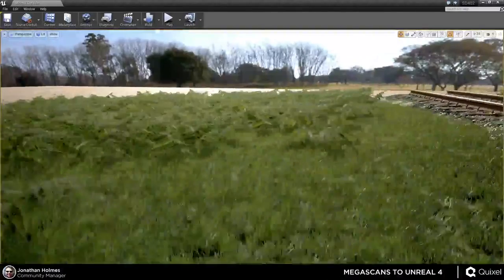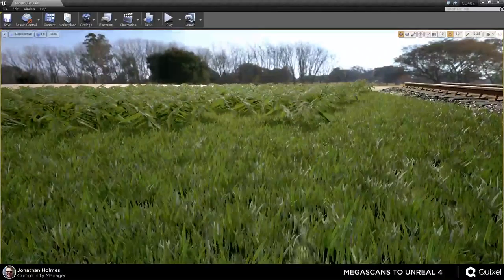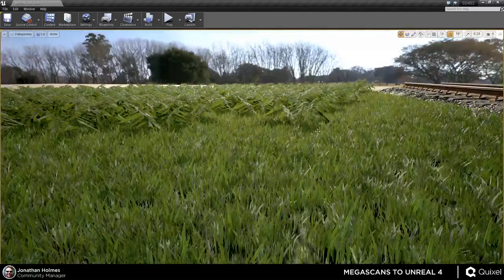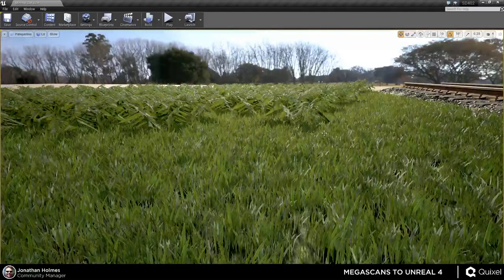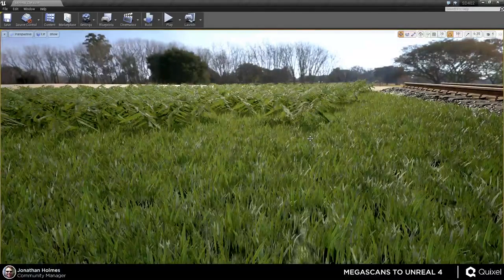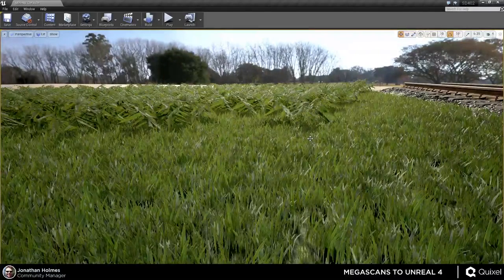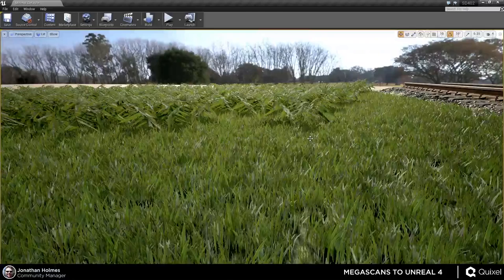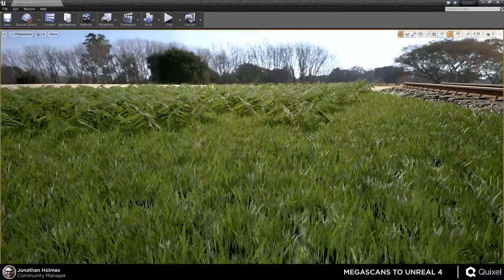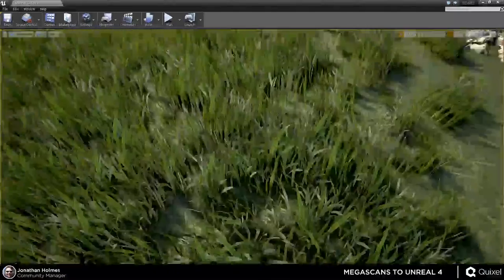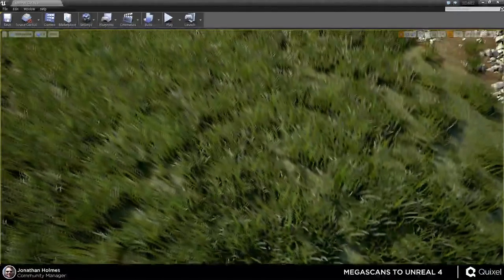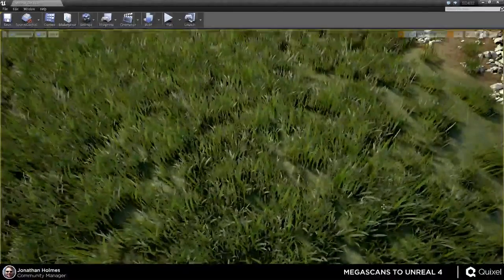So what we're going to try to do is demonstrate how to take Unreal assets, or Megascans, and bring them in to make them look as good as we can possibly do it in real time.